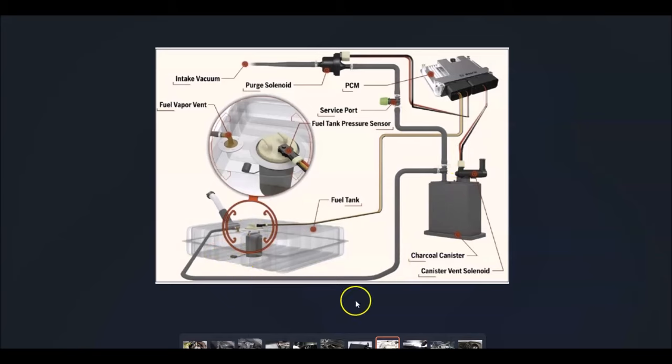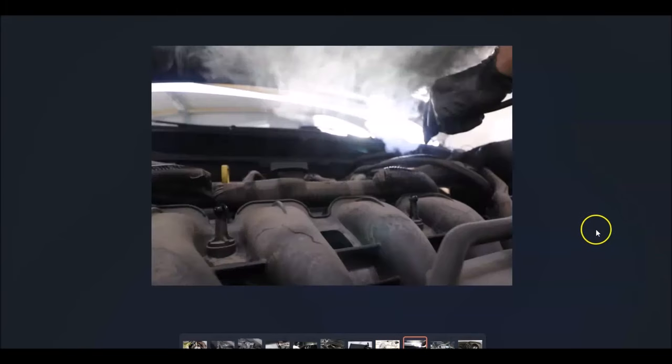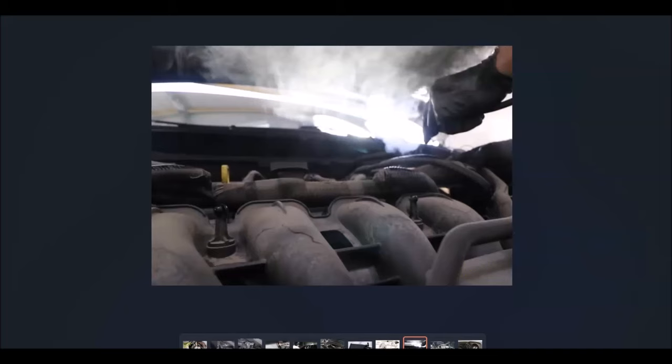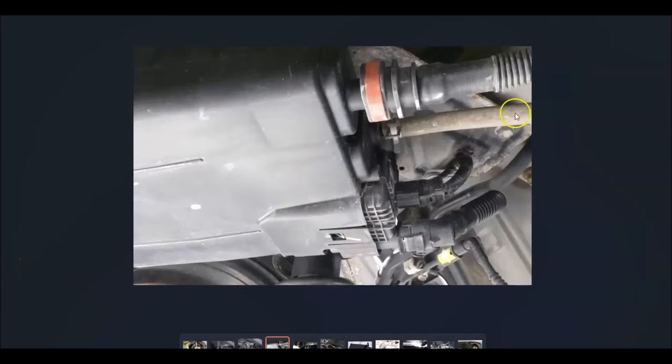What a mechanic would do if they thought there was a leak is take a smoke machine, feed it into the EVAP system, and wherever the smoke came out, they'd be able to see where it's leaking and fix it. Now you likely aren't going to have a smoke machine, but what you could do is go around and check out all these hoses going around everything, be sure there's no cracks or openings or anything like this that might be causing the issue. That can be a common problem, one of the hoses leaking.